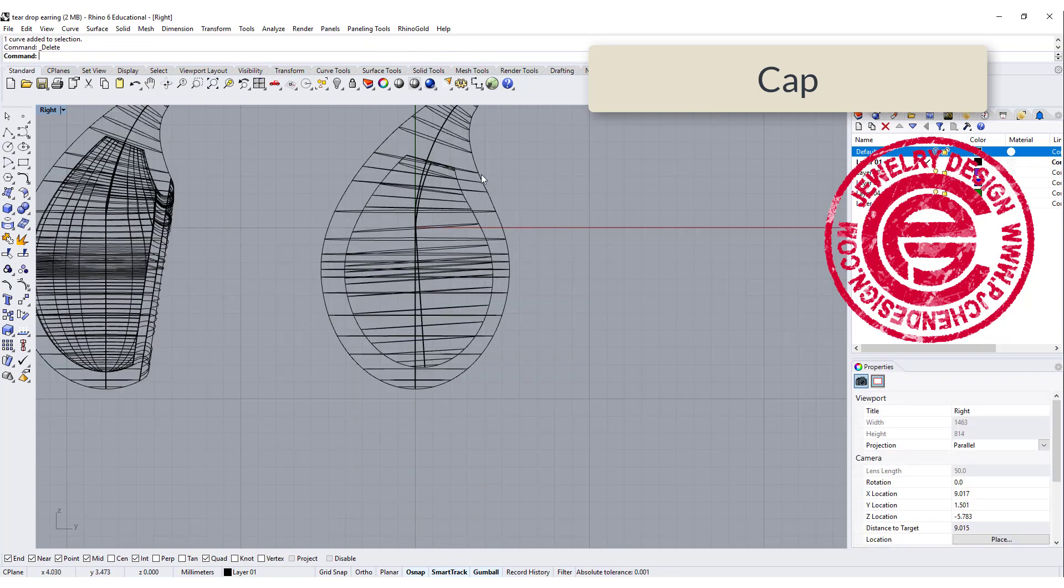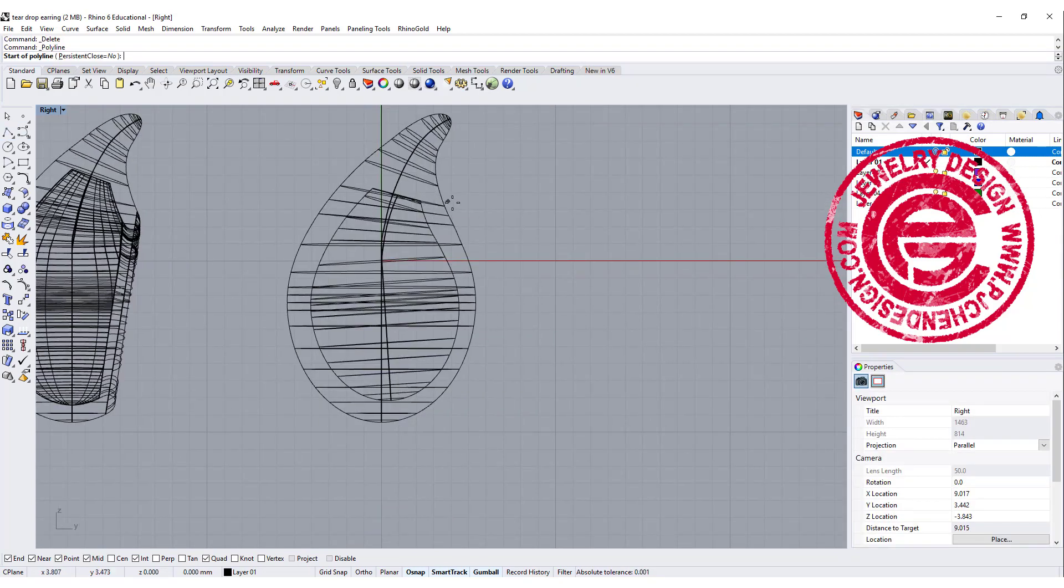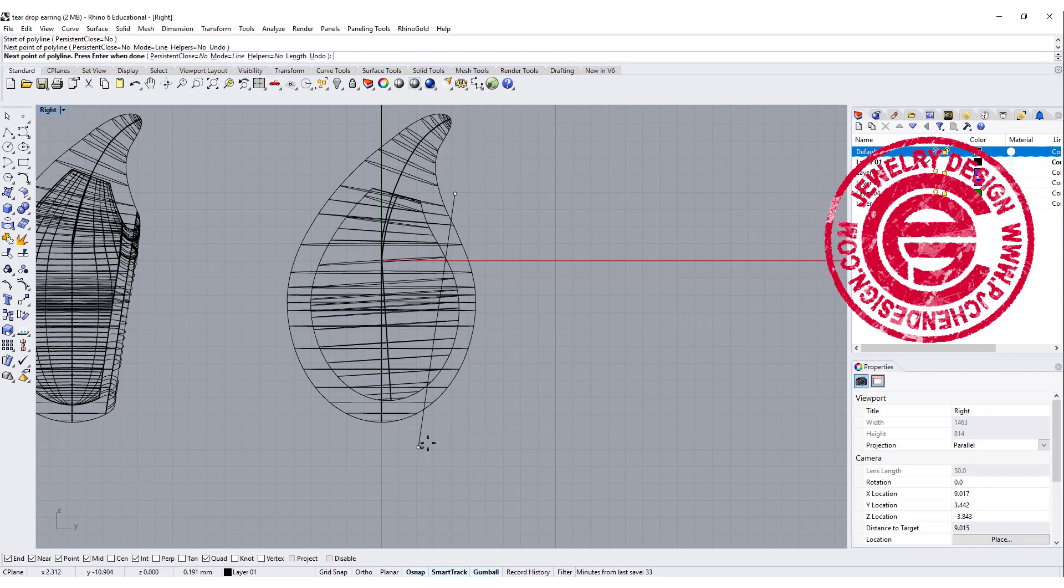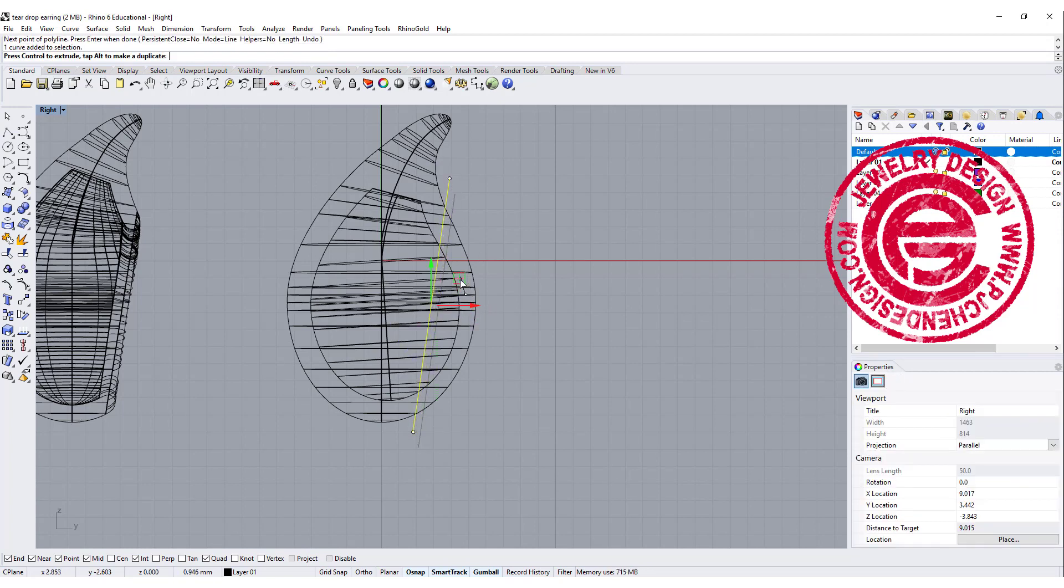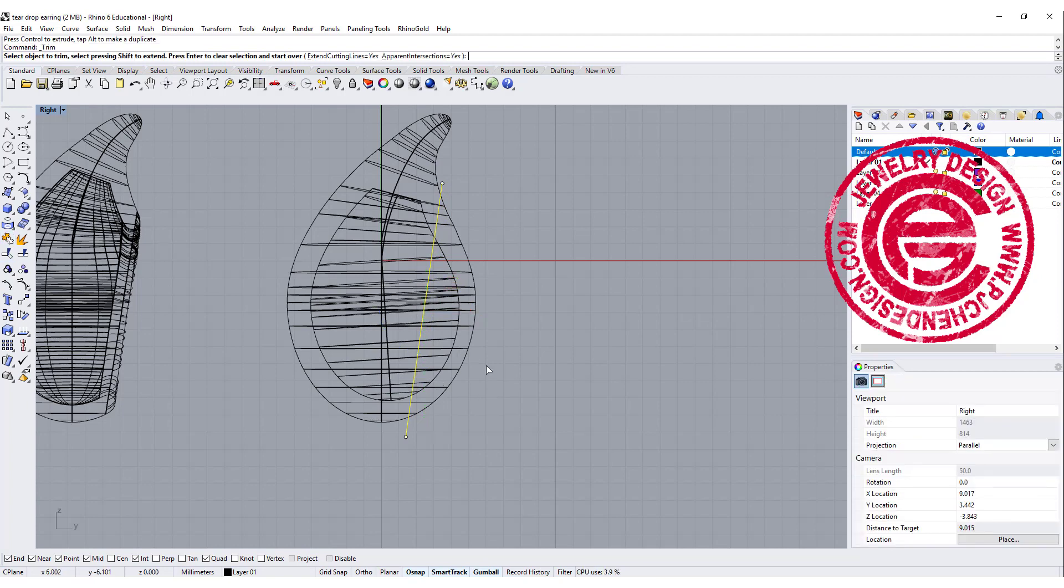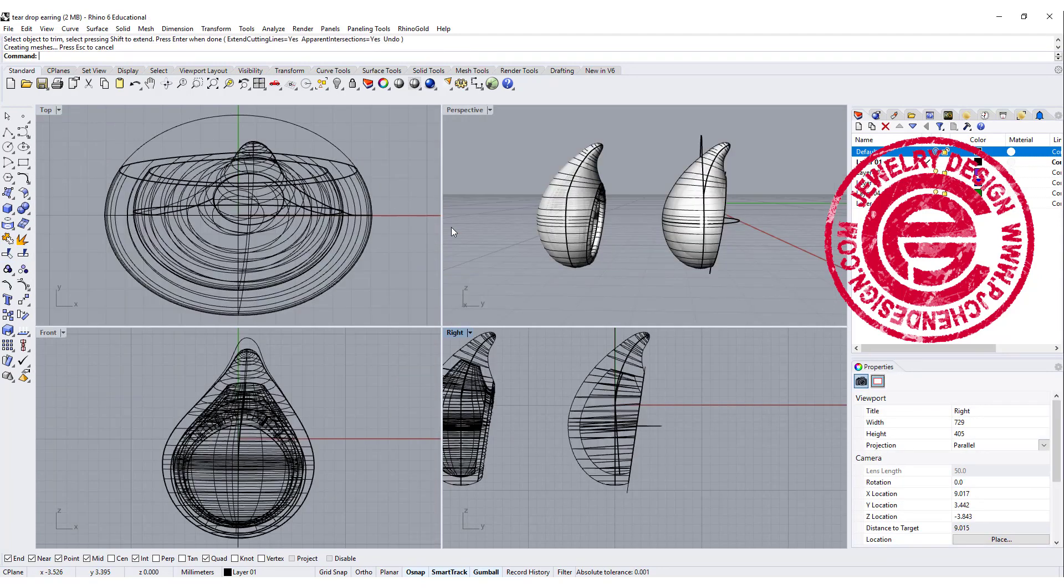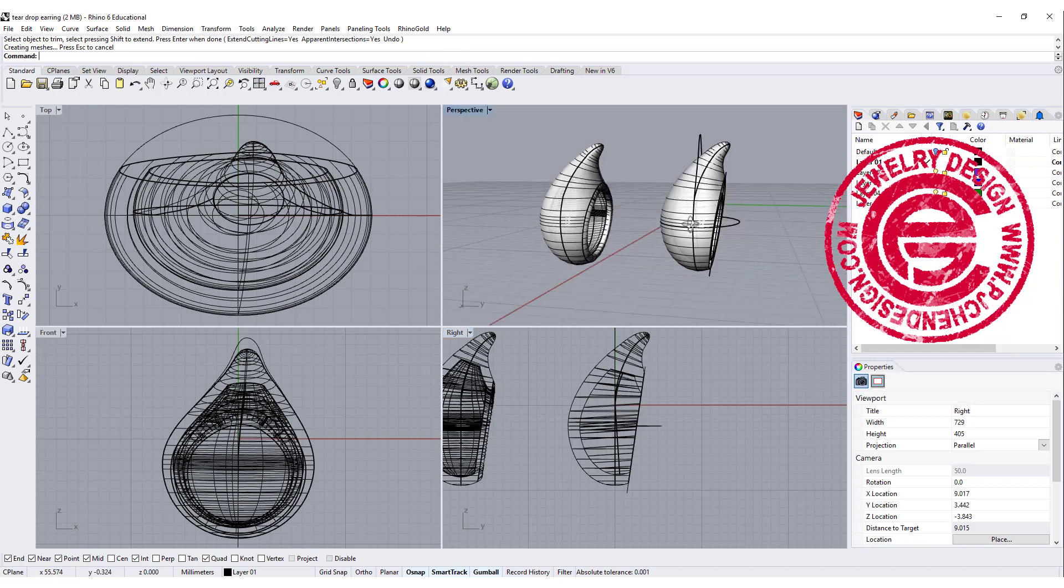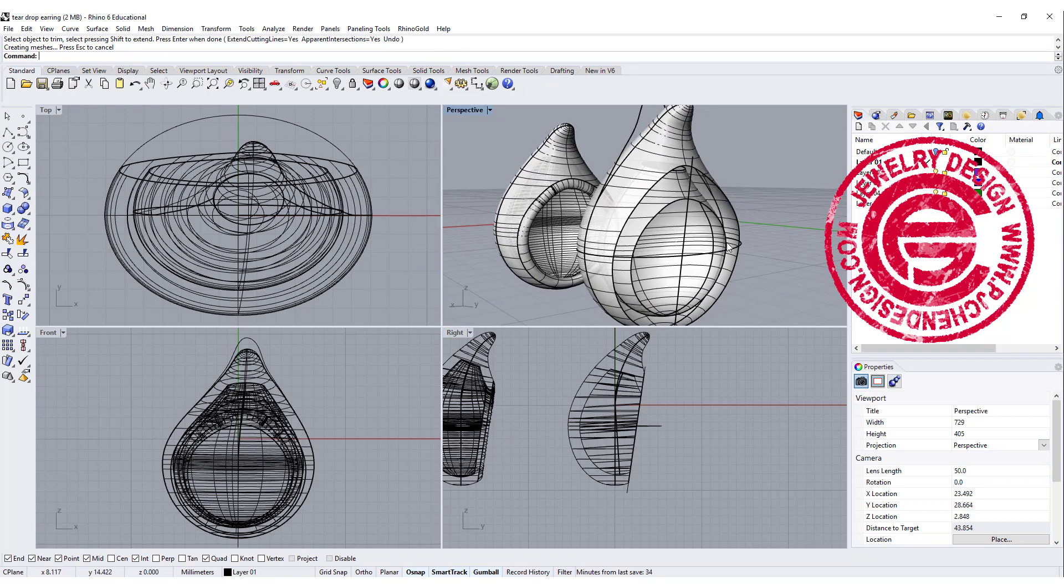And then you can draw another straight line for where the opening you're going to have. For example, it's going to be like this, and use that to trim off this too. So once you trim it off, you're going to notice that those two are completely flat.